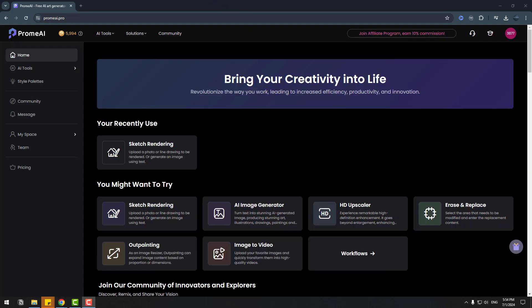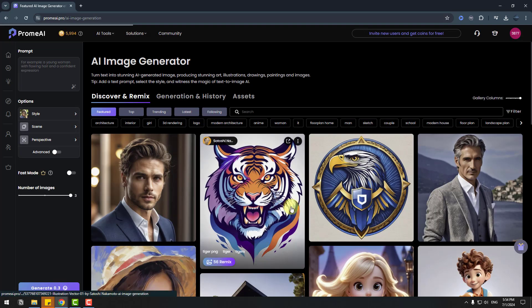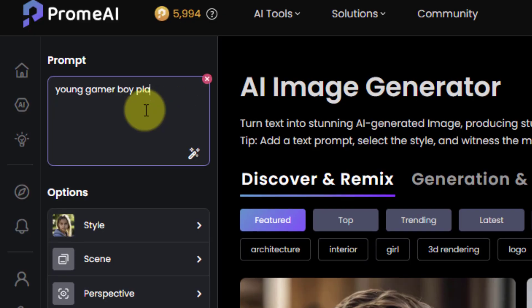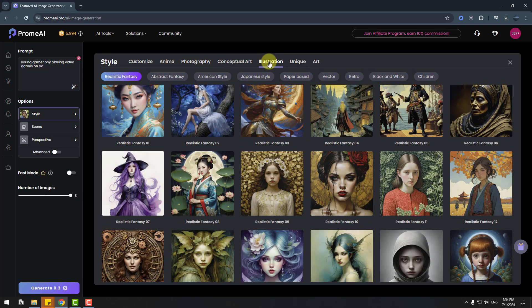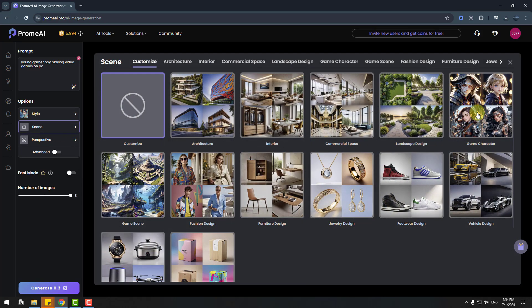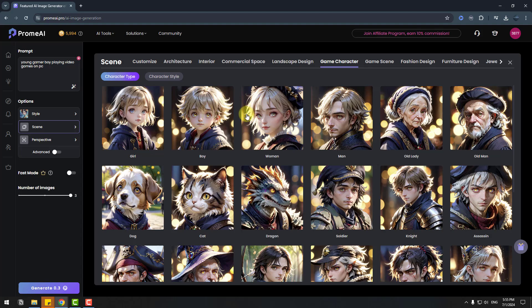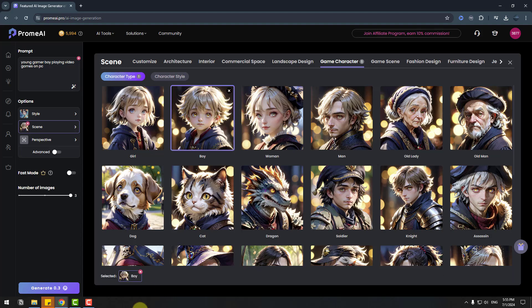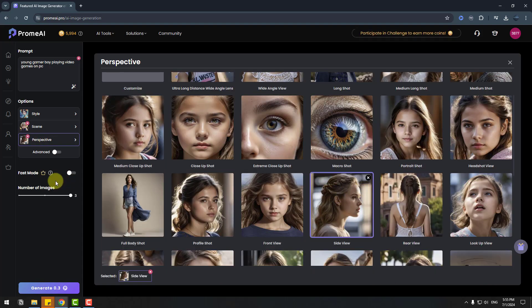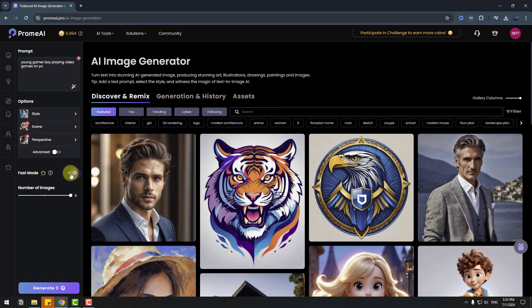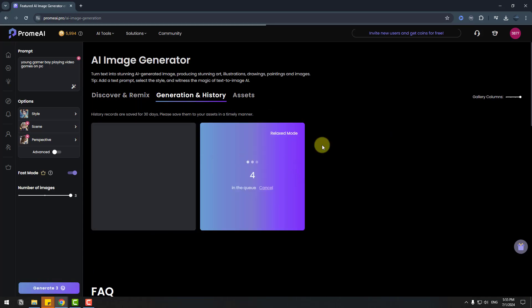Let's create perfect images with the AI image generator. Click here to start and write a prompt. Choose a style — I want to use Illustration style with a Relative Fantasy theme. For scene, let's select Game Character and select this boy. For perspective, let's use Side View. We can use advanced mode, and let's enable Fast Mode.